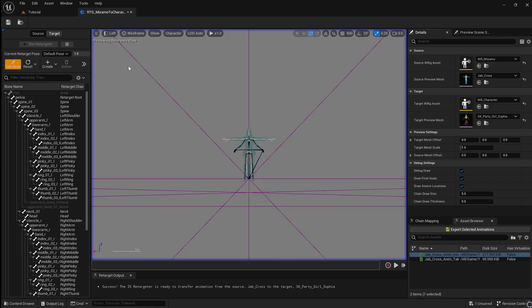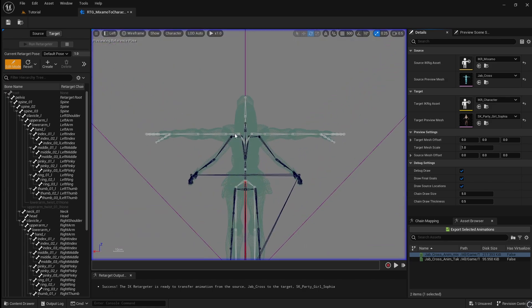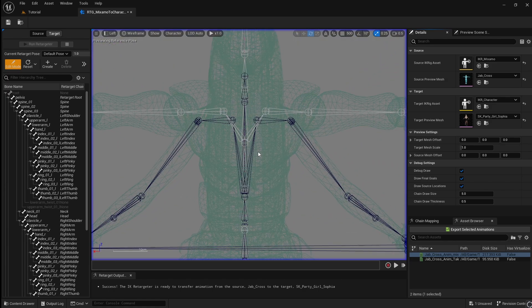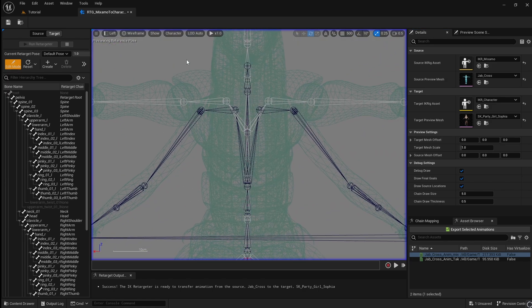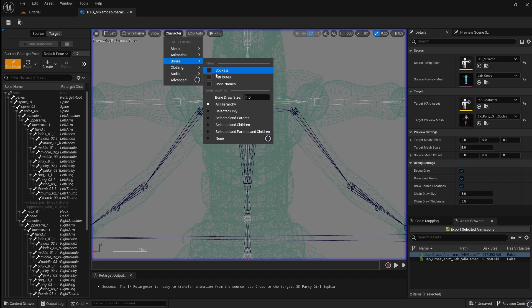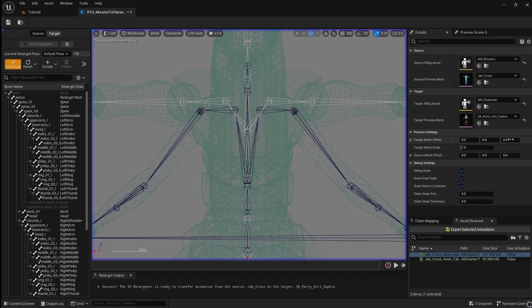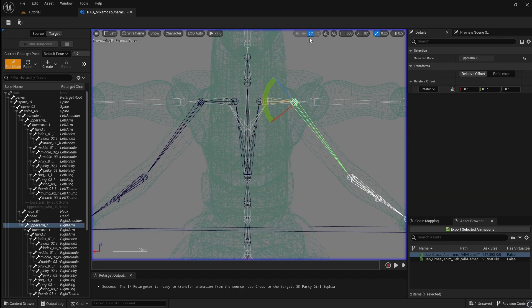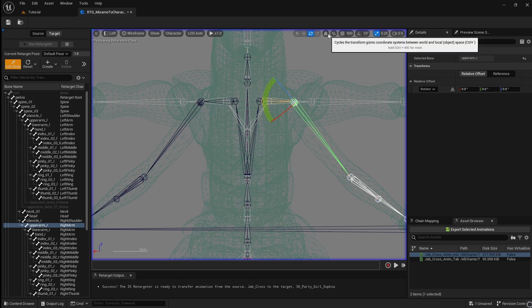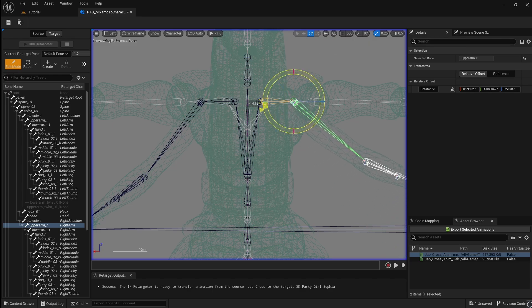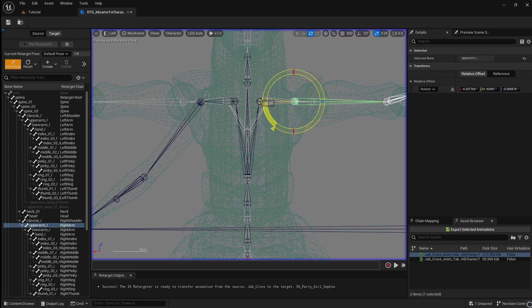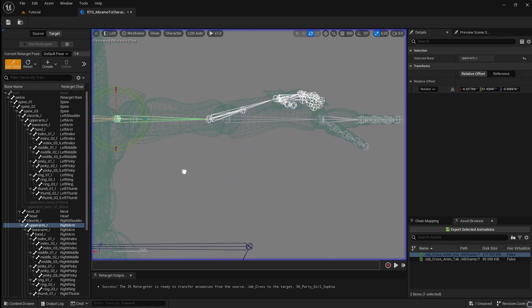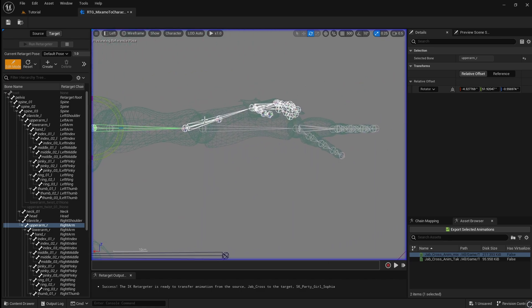Change the view to left and zoom in to the bones. If you can't see any bones, go to Character, Bones, then All Hierarchy. Switch the Transform to World. Rotate the bones so that they're in line with the Mixamo characters. The more accurately you do this, the better your animation will look.